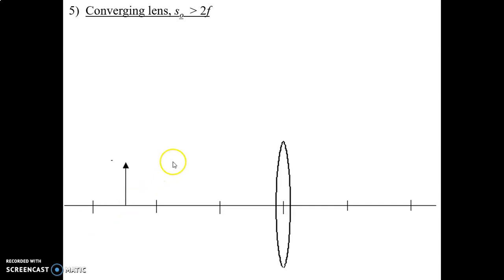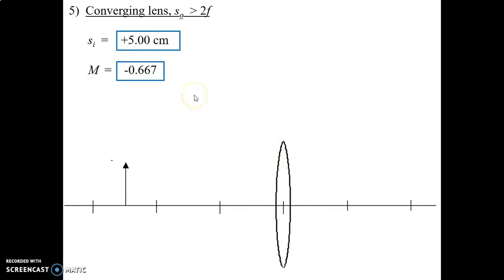So the math shouldn't have been difficult at all. For number 5 we've got our converging lens, with the object larger than twice F. We know it's a converging lens because it's convex in shape, meaning it's thicker in the middle than it is on the edges. SI should have been positive 5.00 centimeters and the magnification should have been negative 0.667. Remember, even though neither of these is a vector quantity, you do want to put signs on it, even if it's positive, because you're then going to line everything up with your sign conventions.